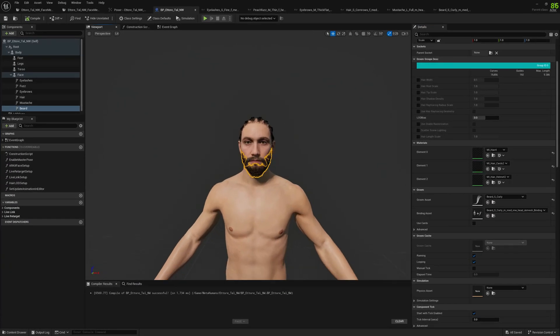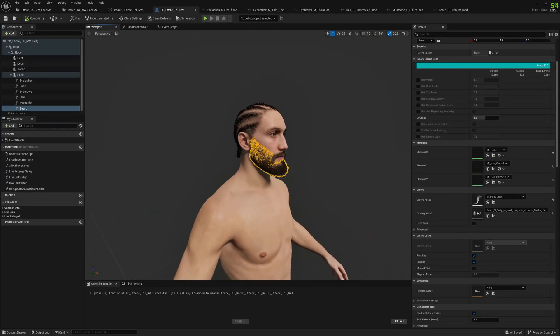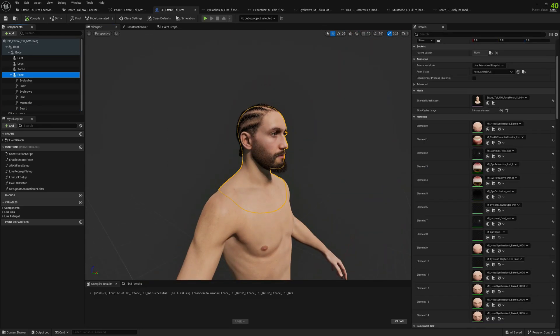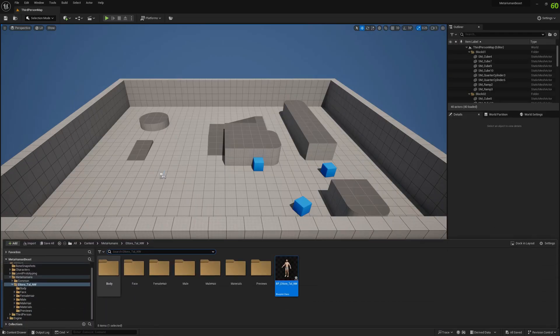Now that we have the grooms, we can go ahead and test things out. Let's check again if we have the subdivided mesh assigned, we have it. Let's proceed and add our MetaHuman to the world.